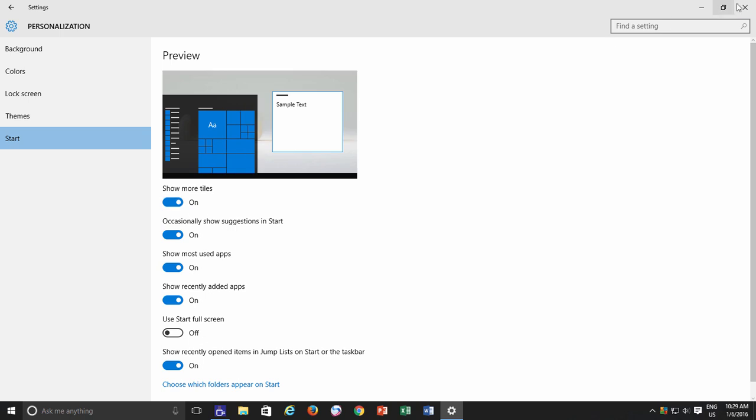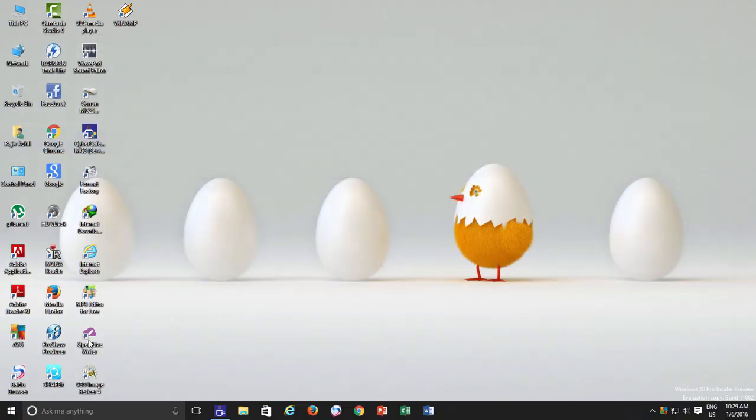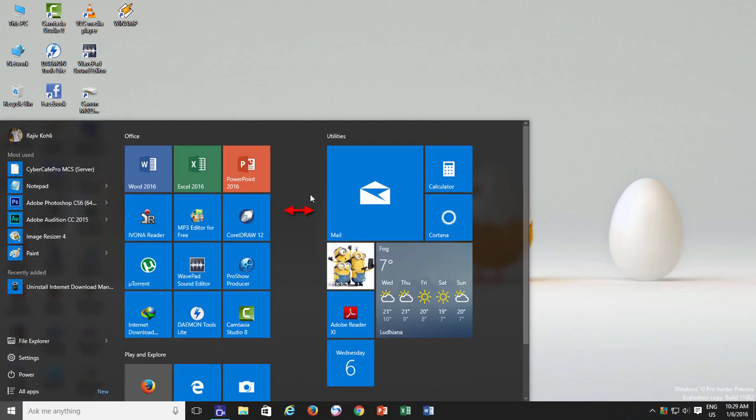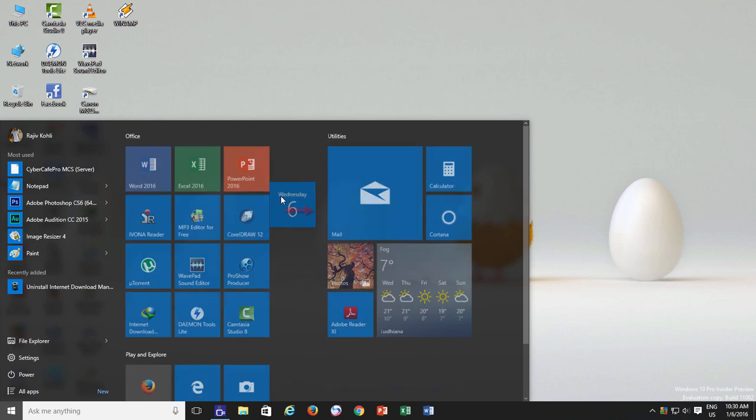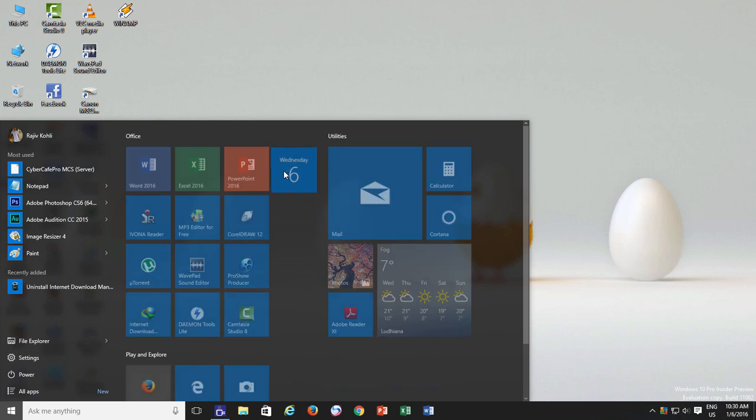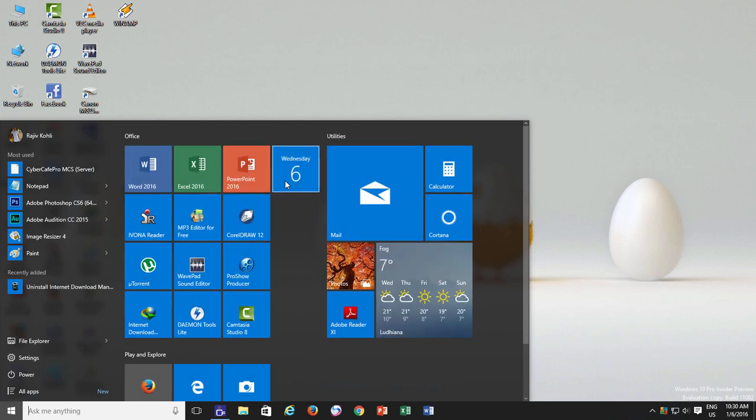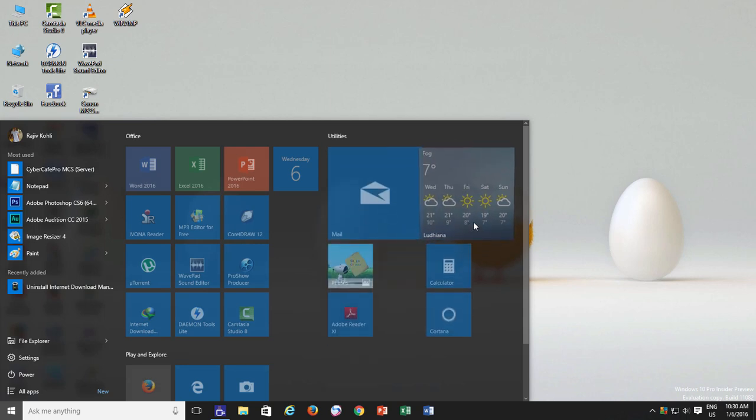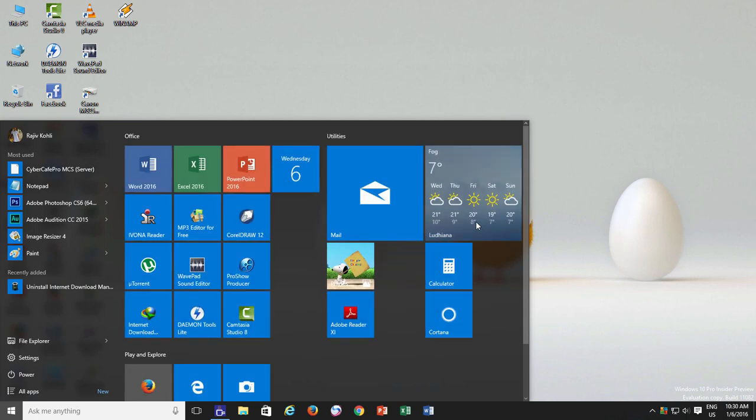Let's click on the Start Menu to see the effects. The first thing that you may notice is that the gap between both Office and Utilities group has increased now, which allows you to fit a 4th medium-sized tile in a row, per Start Menu group, or you can add 2 large live tiles per group.